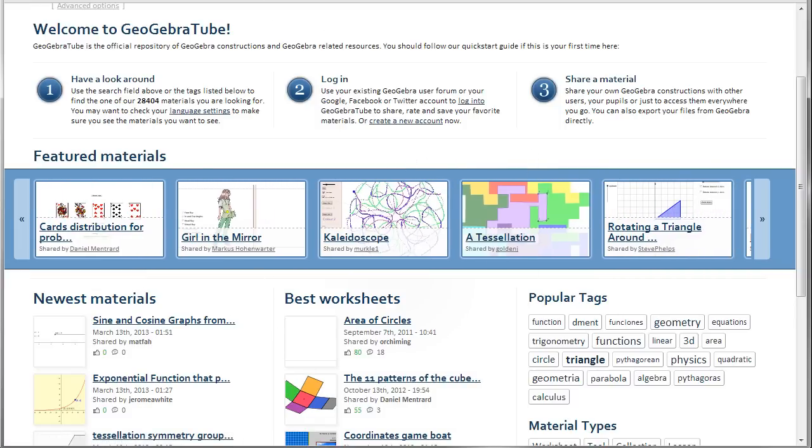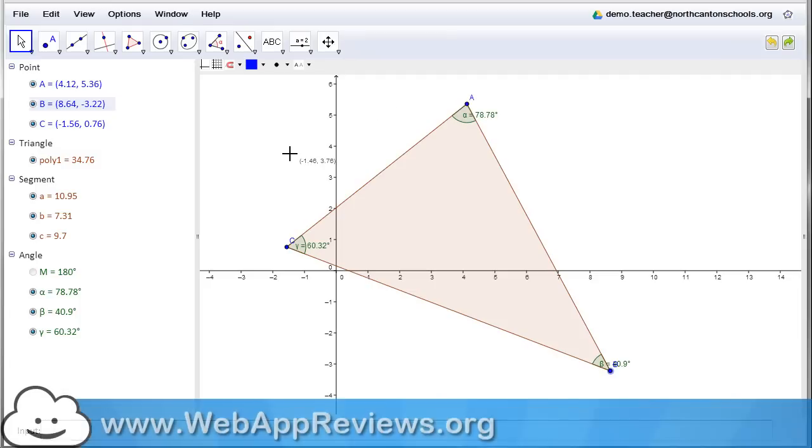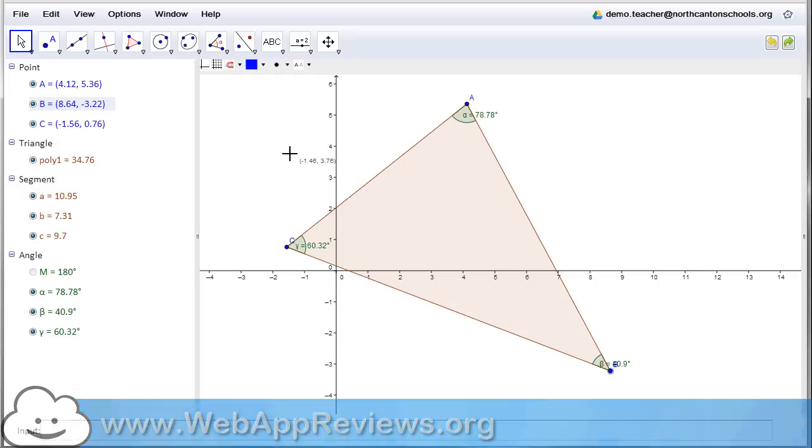So that's just one quick example of how GeoGebra could be used in school. Well, hey, thanks so much for watching the video, and be sure to visit webappreviews.org where you can see all of our reviews as well as submit your favorite apps and extensions. Thanks so much.